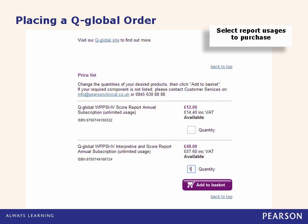This slide is an example of what you will see when placing orders for QGlobal. You will be able to type in the amount of usages you would like to purchase for each QGlobal product.